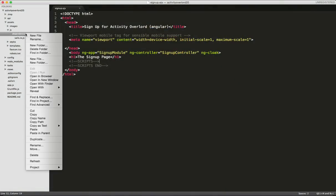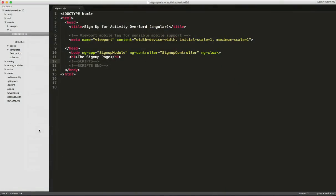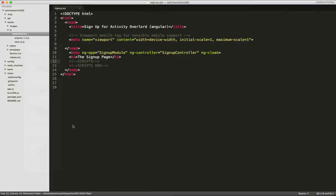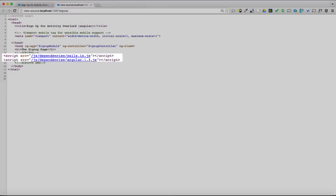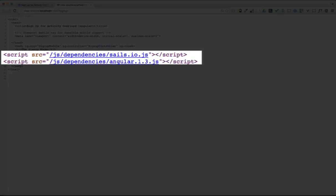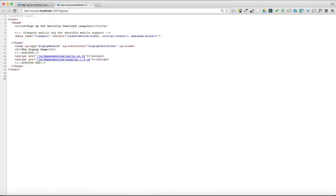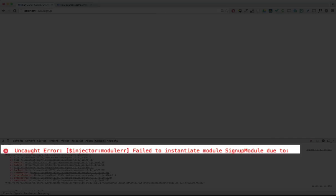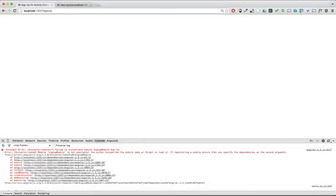So let's go ahead and place the main Angular file in the assets slash JS slash dependencies folder, and I'll refresh the browser. Looking at the page source, we can see that a link to Angular has been automatically placed in our signup page. But when I refresh the browser, Angular is mad at us because we have some directives in the signup page without any associated JavaScript files. But not to worry, we can easily fix that.